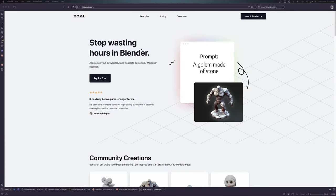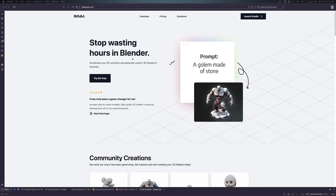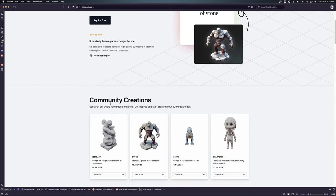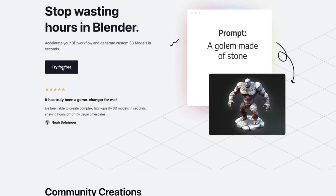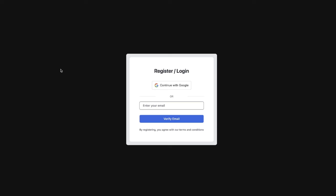Here is the 3D AI Studio. Once you are here, you can see this hilarious little note: 'Stop wasting hours in Blender'. You can see the community creations, some of the models that have been generated. But wait until you see it yourself. Let's click on try it free here.